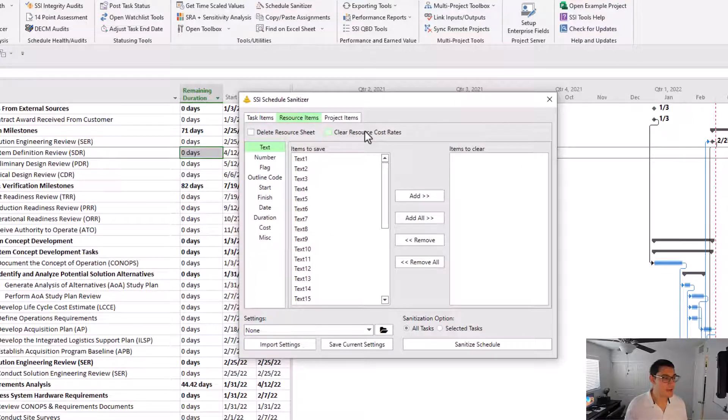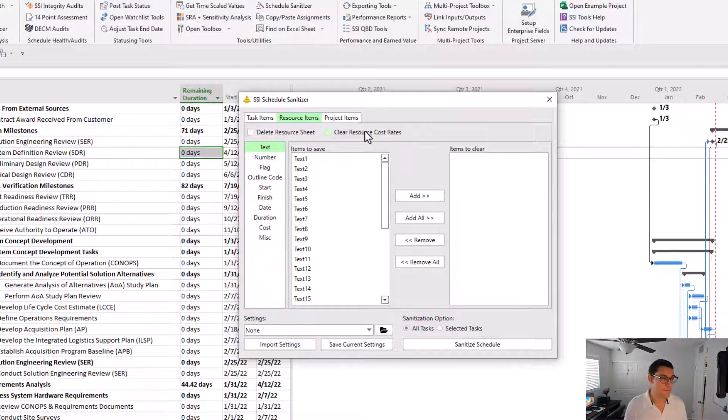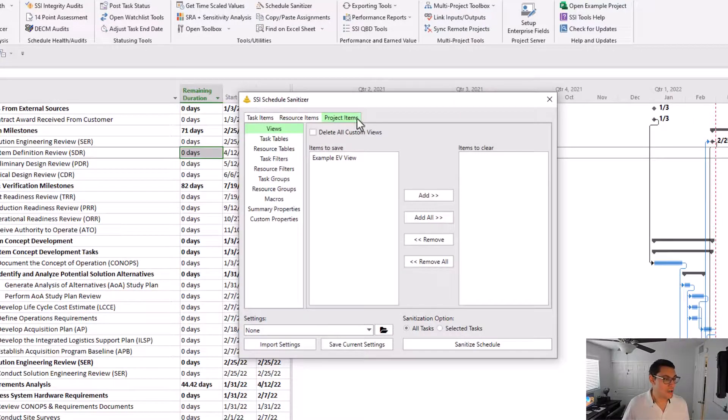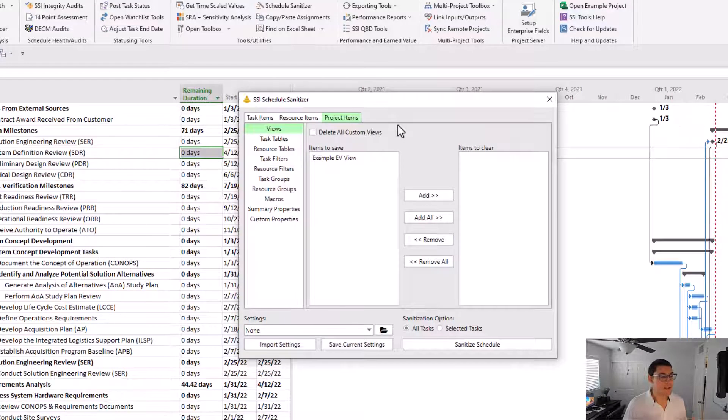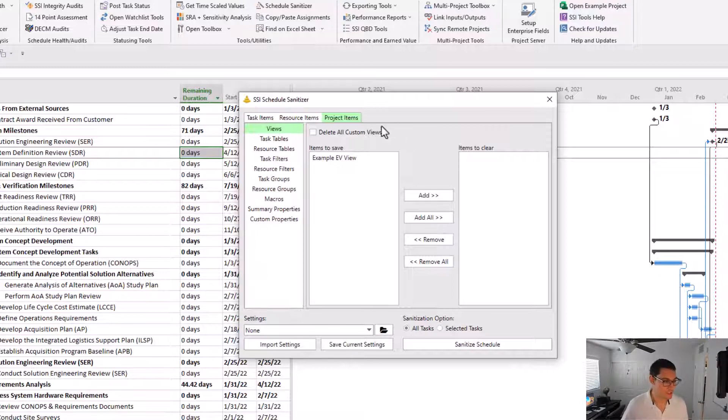Resource items is data that's held at the resource level. So that's all the stuff that's in the resource sheet of Microsoft Project. And project items is anything that's held at the project level. This might be something like macros that are stored in the project, custom views, tables, groups, filters, etc.